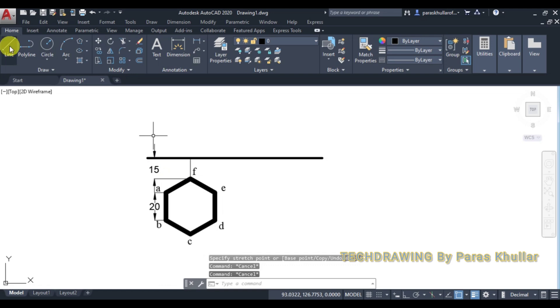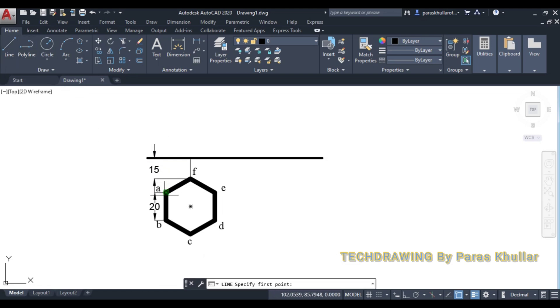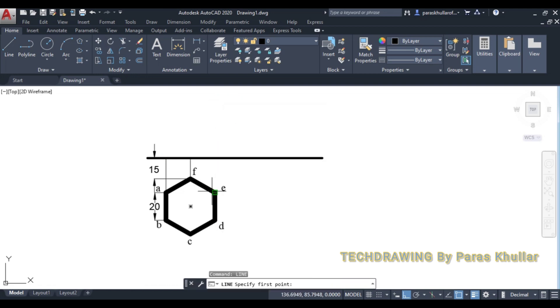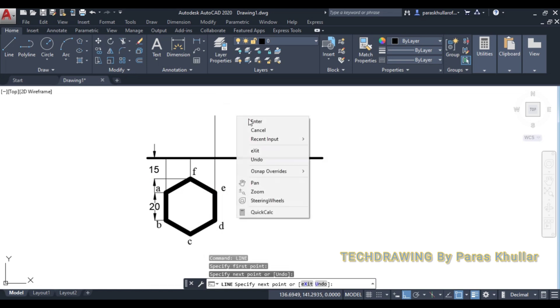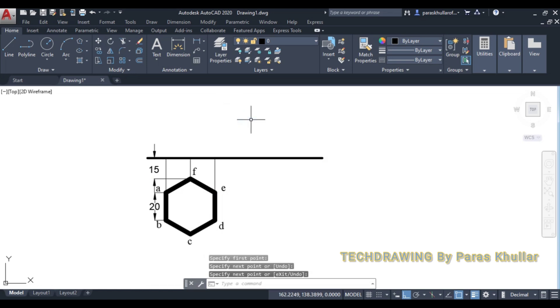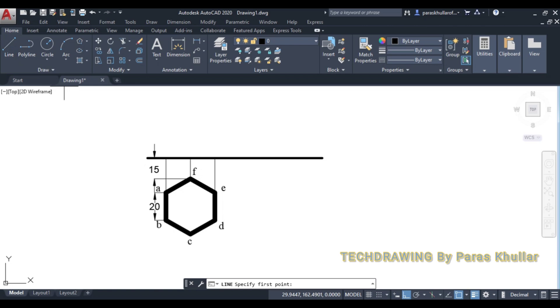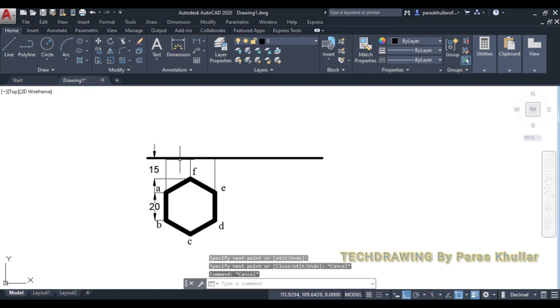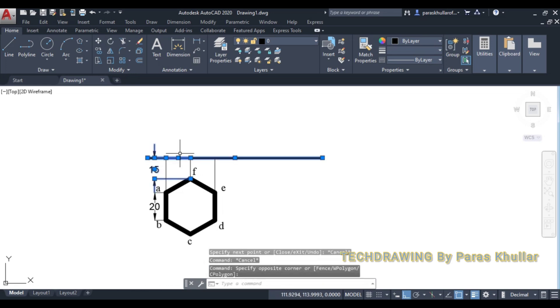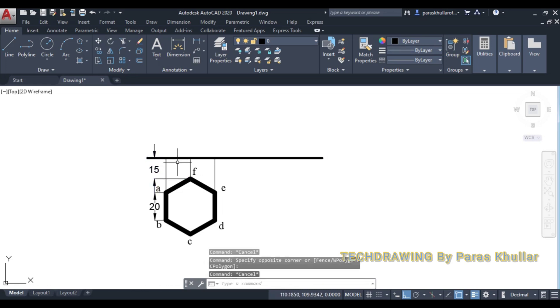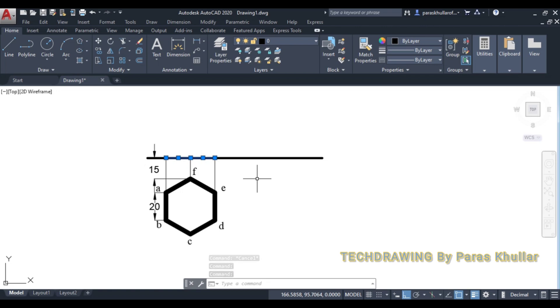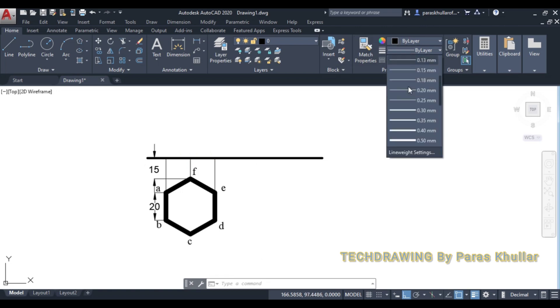Now, let us draw projection lines. Press F8 for ortho mode. These are the projection lines. With the help of these projection lines, I'll get the front view. So front view of this hexagon which is parallel to HP and perpendicular to VP, it will be a line. So increase the line width, make it equal to 1 mm.